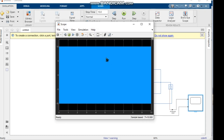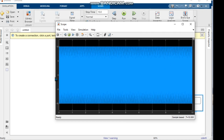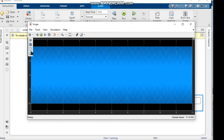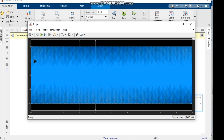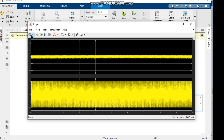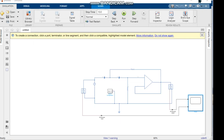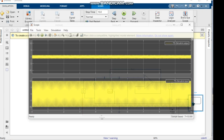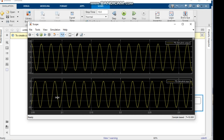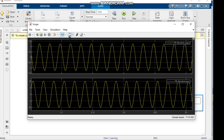We double-click the scope and see the output. We divide the scope window to show both input and output separately. We name the file and if we want to zoom on the x-axis we can change the cursor shape and zoom in.